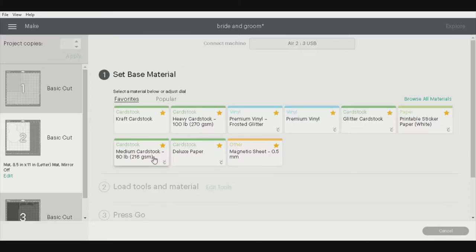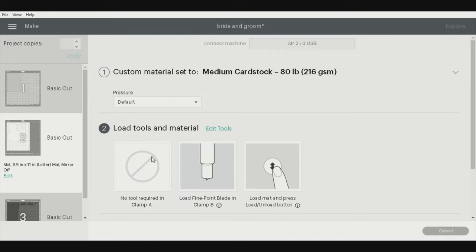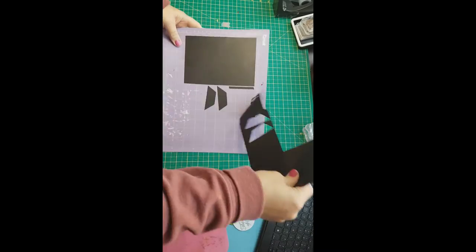So after we have all of the pieces cut out, and I'm choosing my cardstock, we're going to hit the go button. You don't need to see any of that.